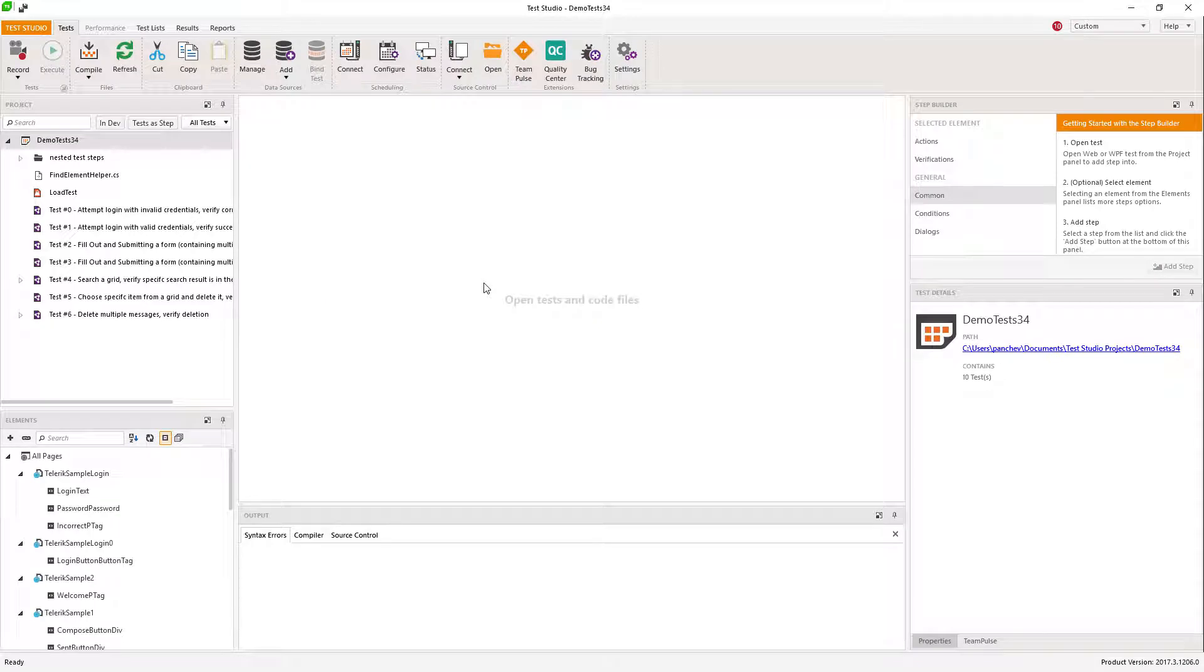In data-driven testing, the same sequence of test steps are performed repeatedly using a data source to drive the input values for those steps or for verification steps. Test Studio can be used for data-driven testing. There are several data sources that can be used.